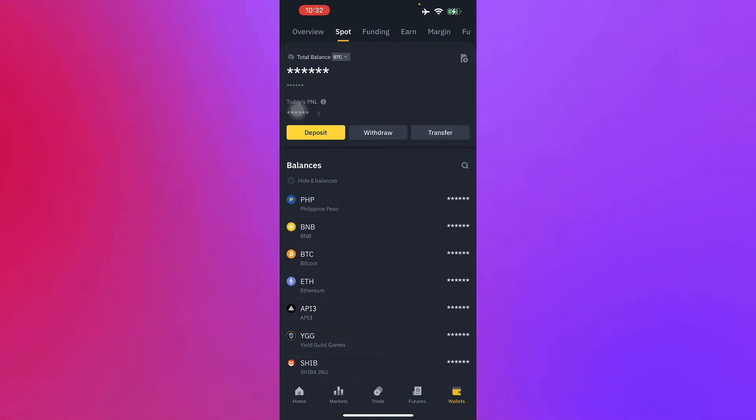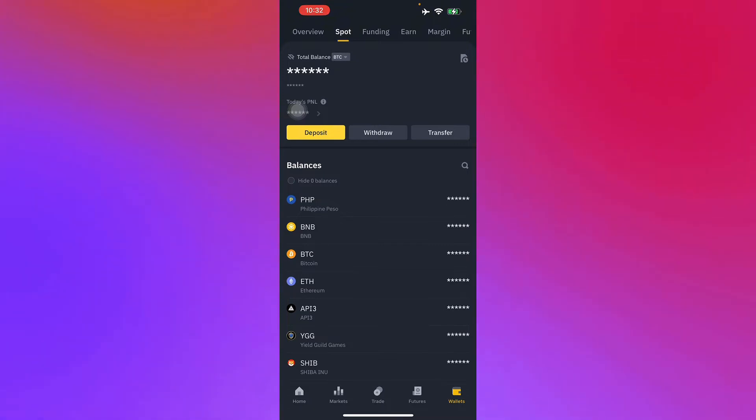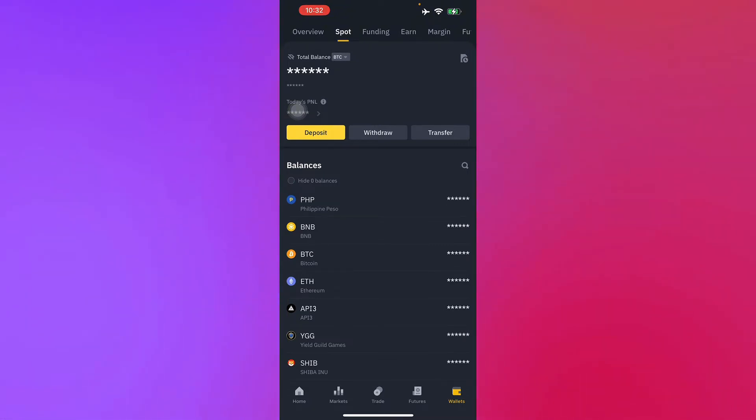Then you head to Spot and Fiat, which is in the top part of your screen. Now it's in Spot.